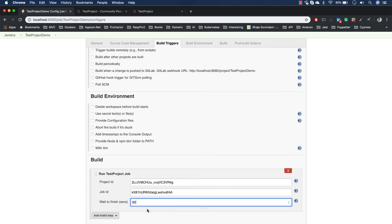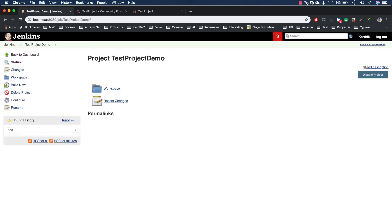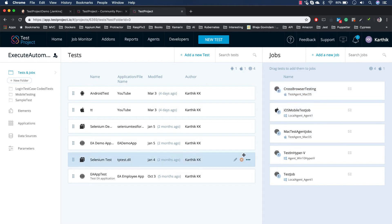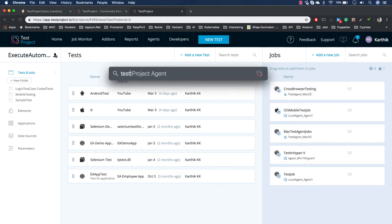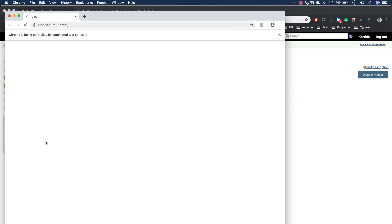I changed the wait time to finish from 30 seconds to 1800 seconds, which is good practice according to the documentation. I'll hit Apply and Save. That completes the configuration. I'll also open the TestProject agent — the job is configured to use the test agent for Mac OS, which is my current machine — and then I'll hit Build Now.